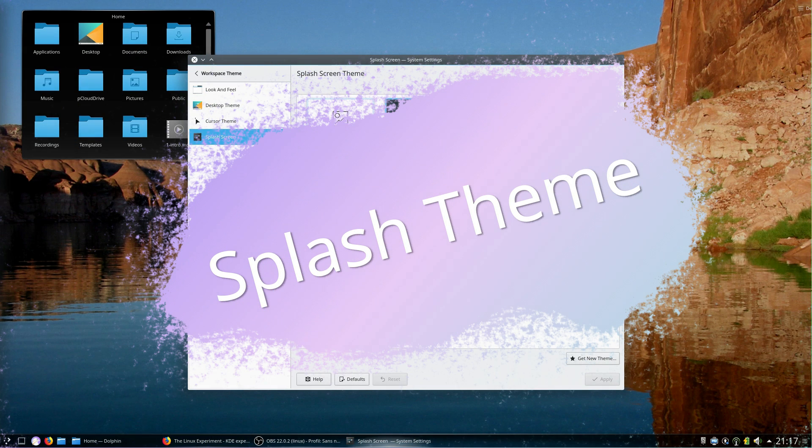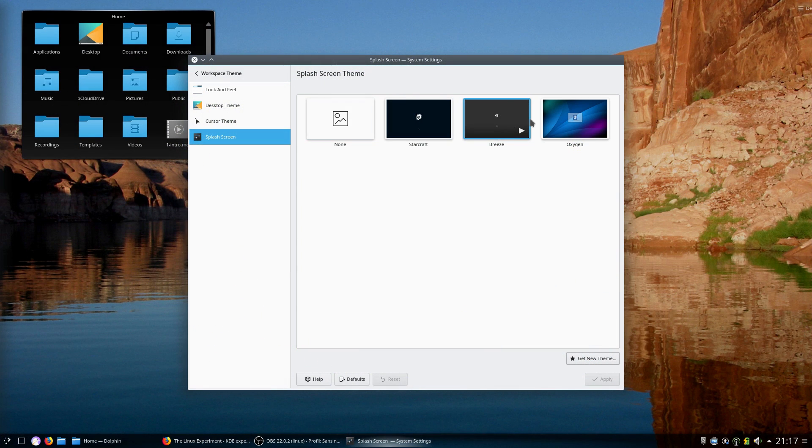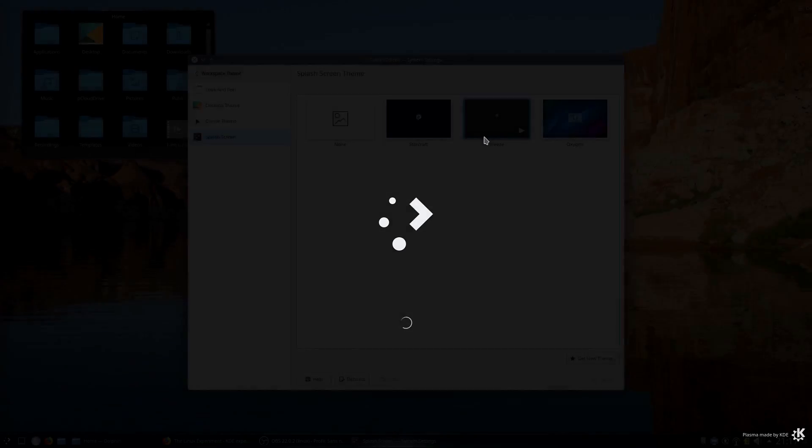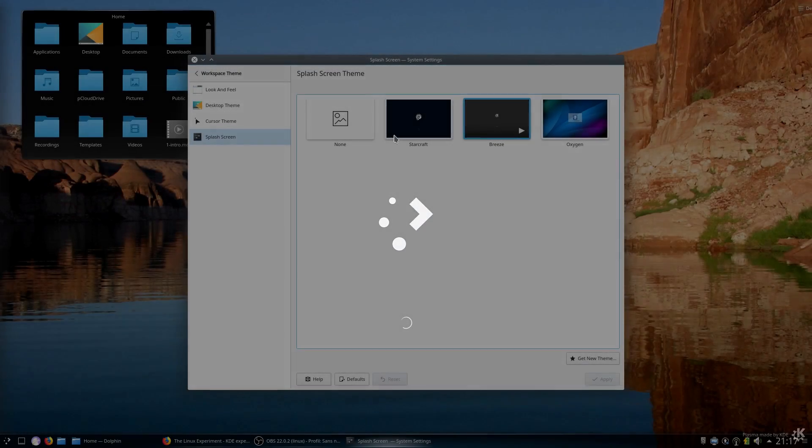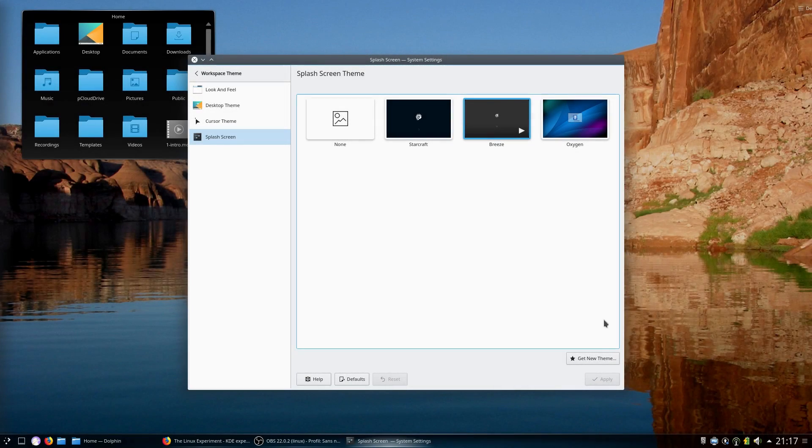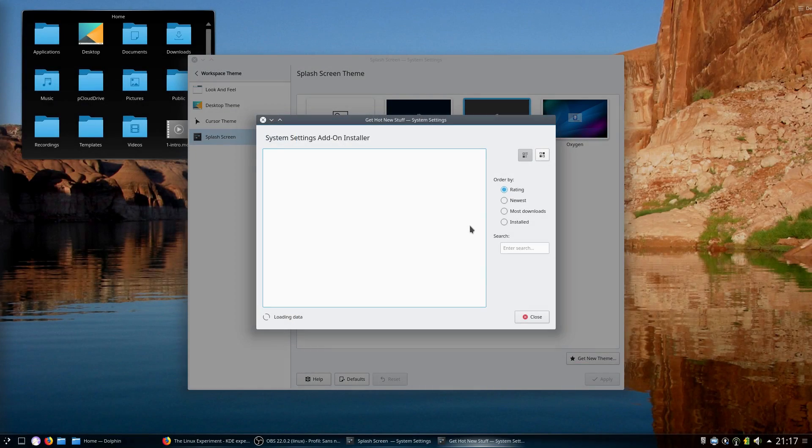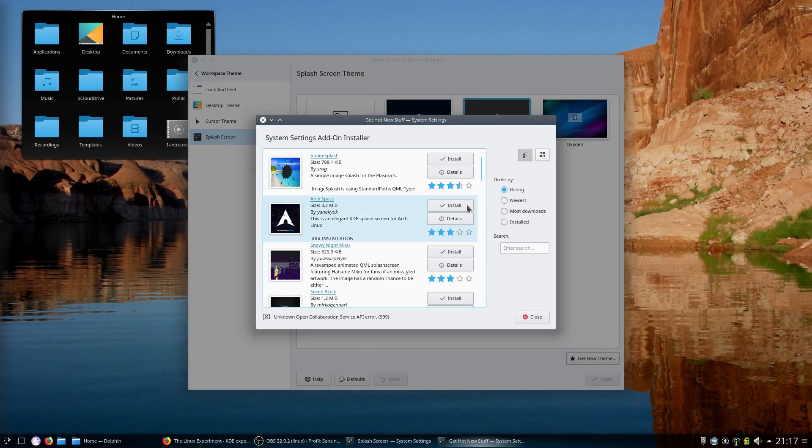Splash screen. This is the screen that pops up when you're logging into your session. Not much incentive to tweak this one, but there are plenty to choose from the get new themes button.